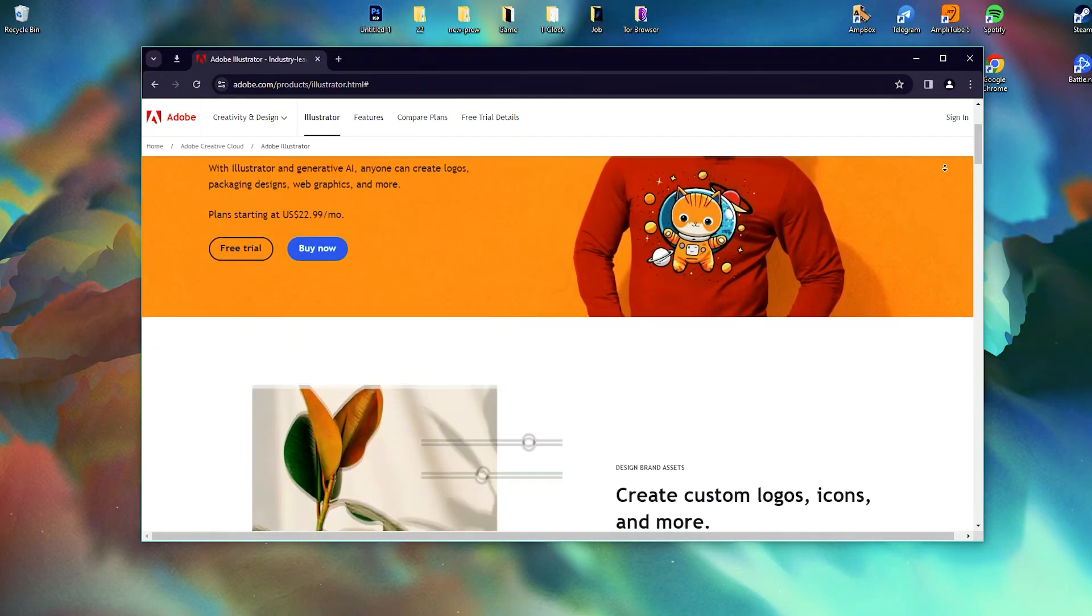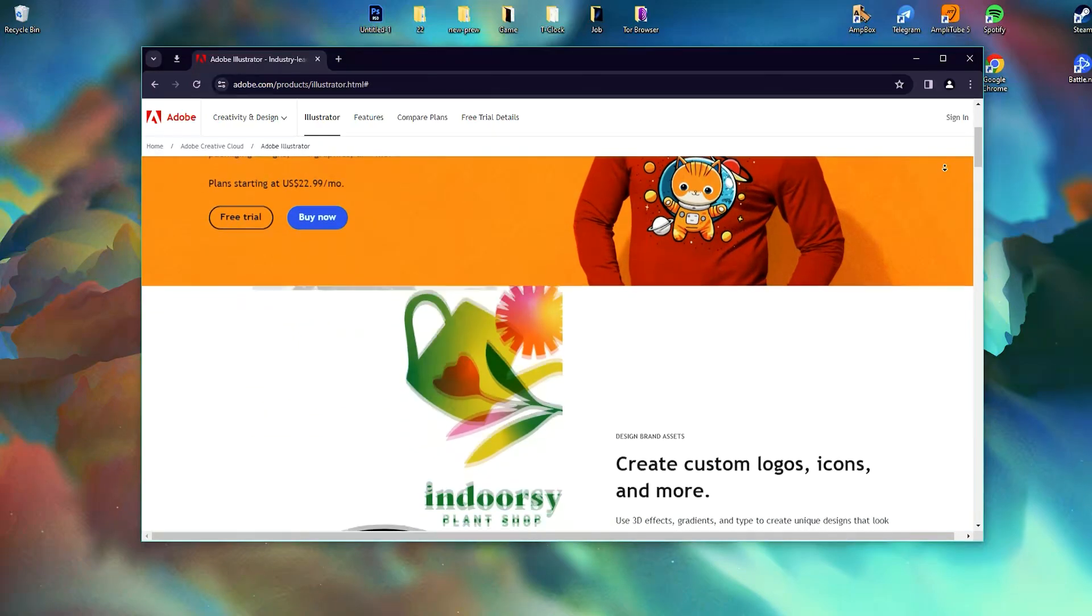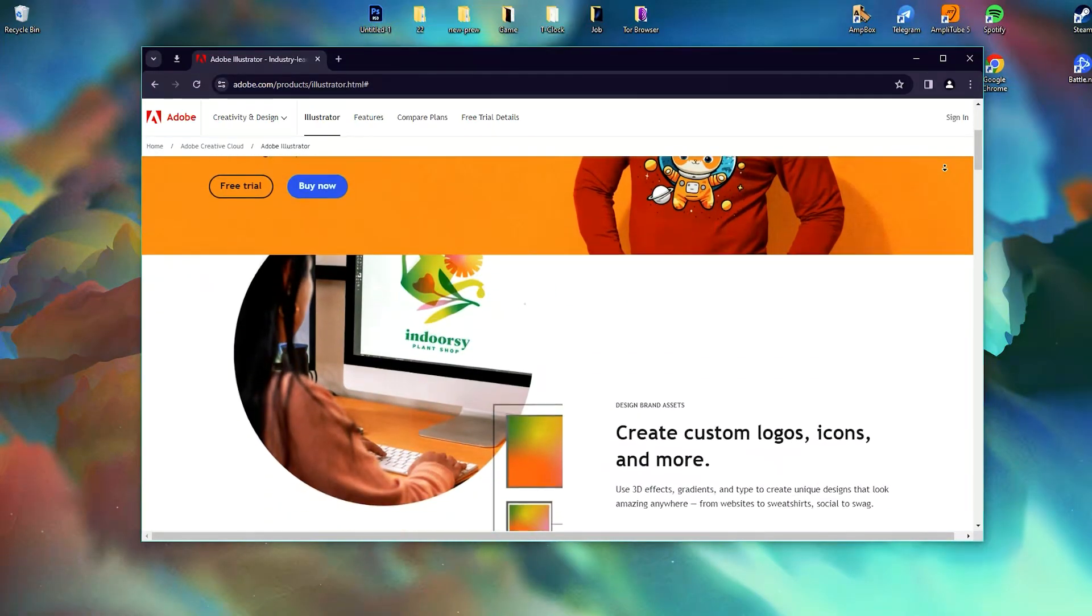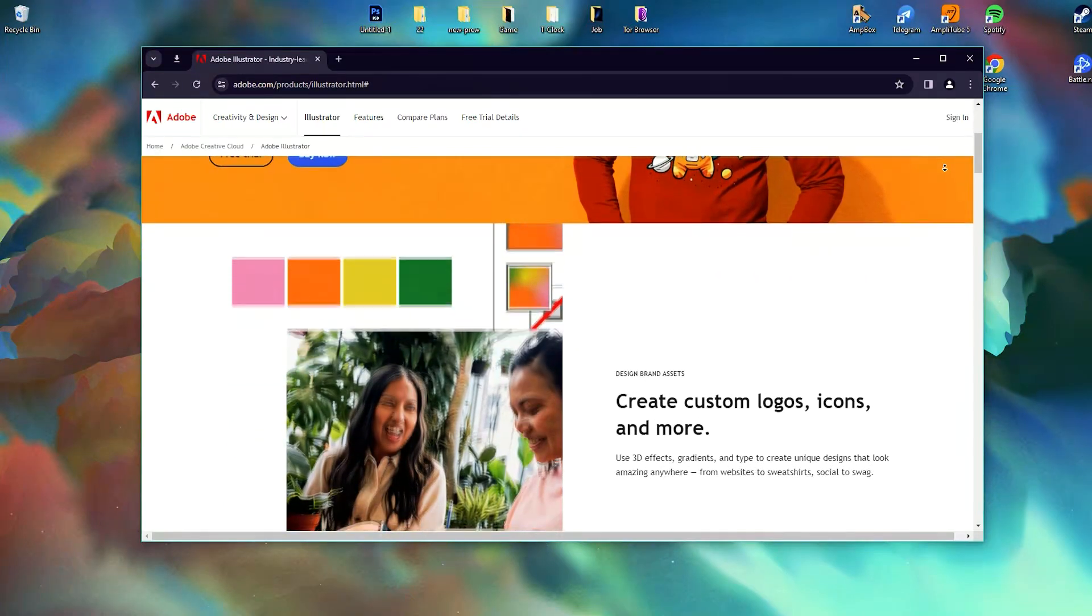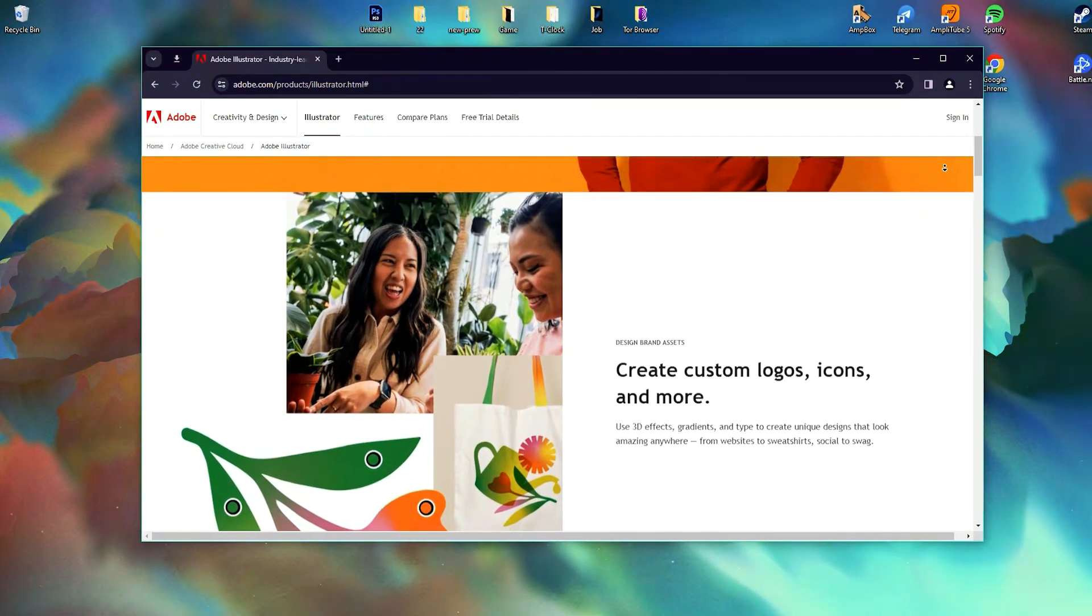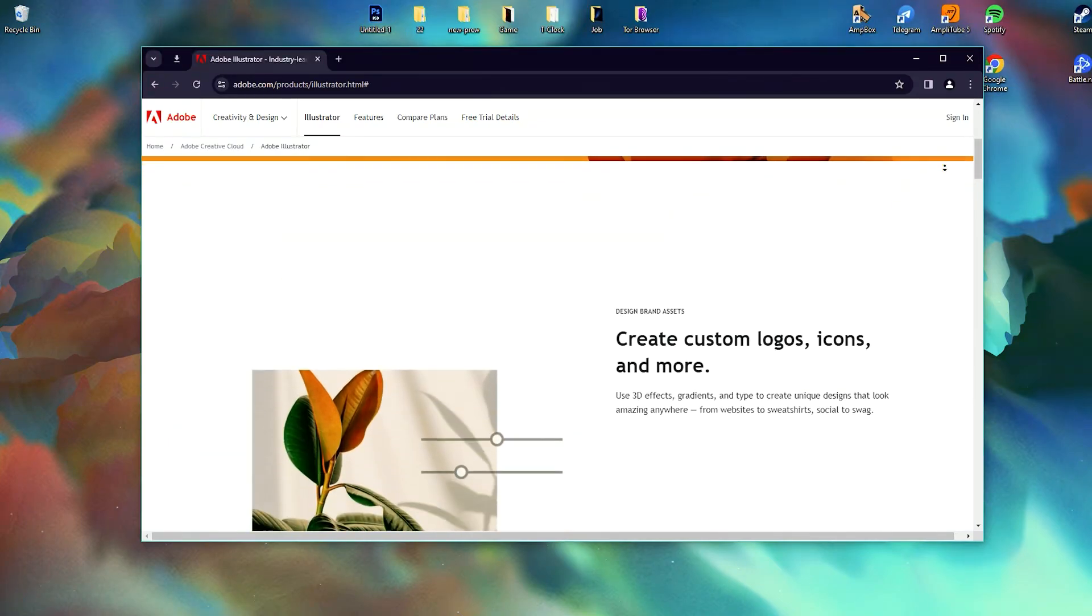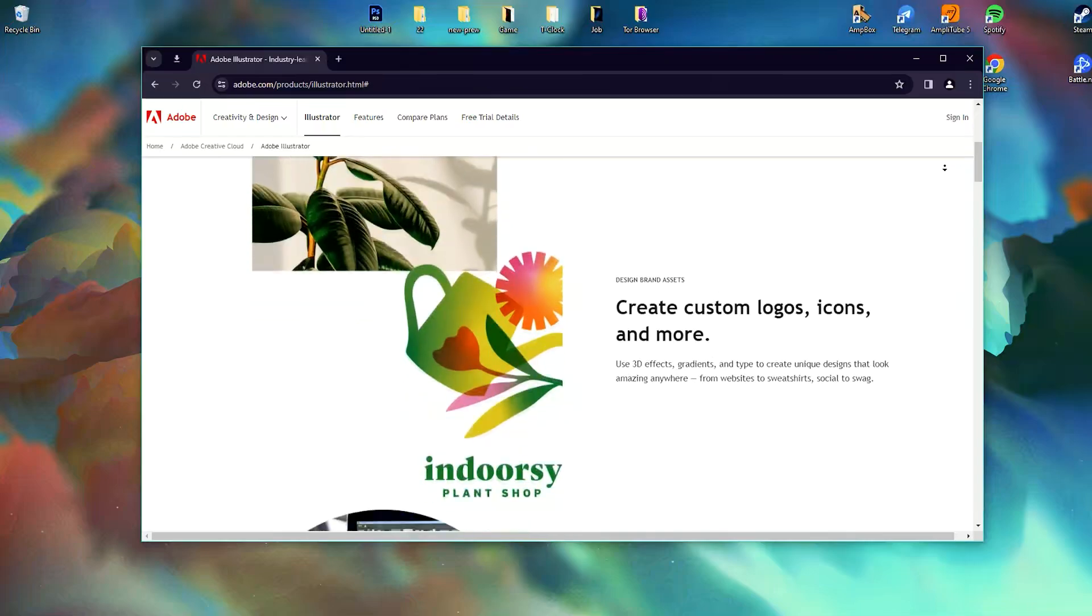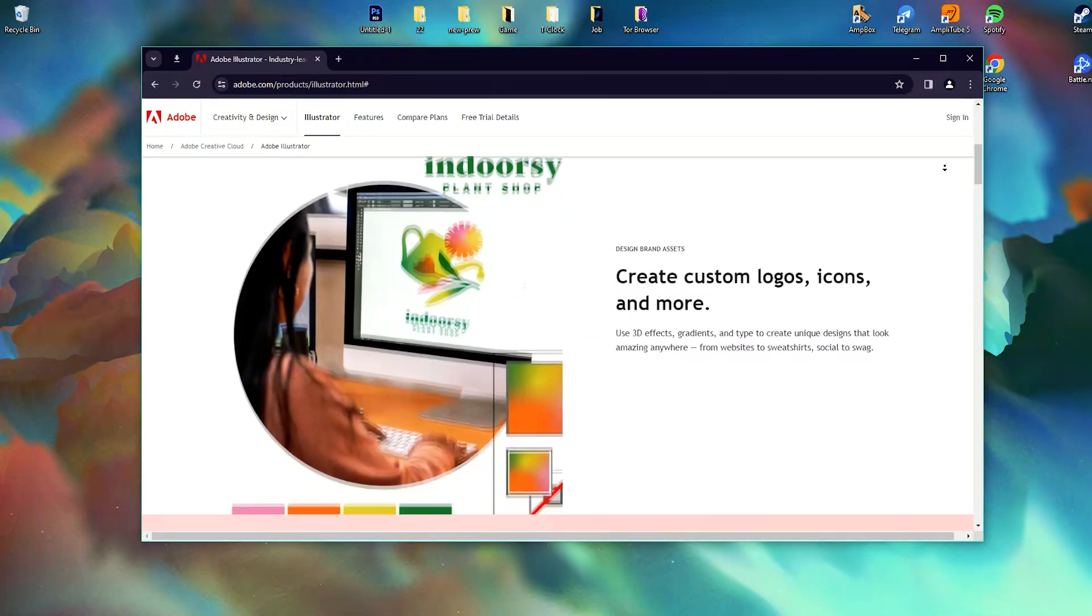At its core, Illustrator excels in creating vector-based artwork, enabling users to craft scalable graphics without loss of quality. The ability to manipulate anchor points and paths grants unparalleled control over shapes and lines, facilitating the creation of intricate designs, logos, icons, and illustrations.